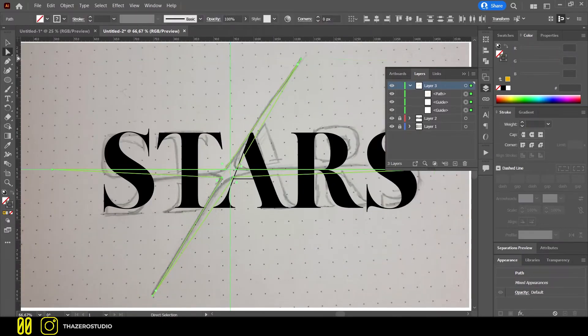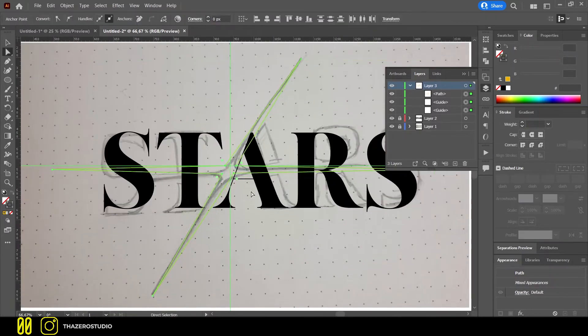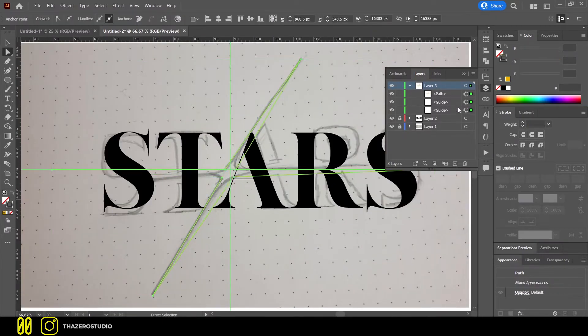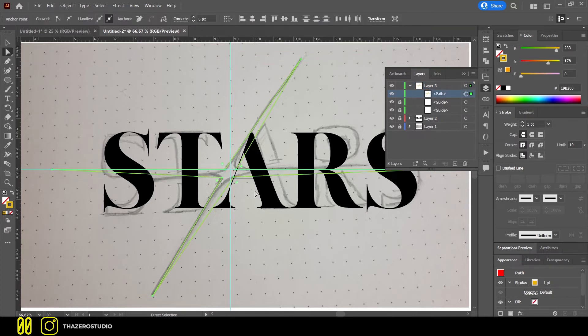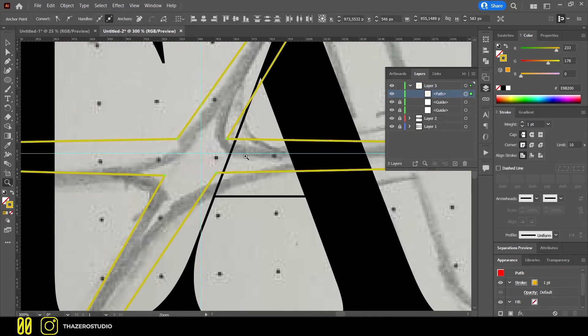Then, with the direct selection tool, I selected the points in the star center and curved them. In this way I eliminated the sharp corners.